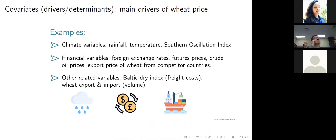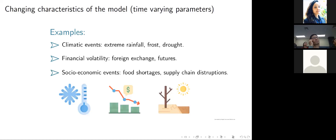MED also allows us to include covariates. Going back to allowing the characteristics to change over time — it's analogous to GARCH modelling, where we allow the variance or conditional variance to change over time. MED also allows the skewness and kurtosis to change over time. GARCH and MED are not mutually exclusive — you could allow the standardised residuals to follow an MED, allowing the higher moments of skewness and kurtosis to change over time. There's a literature about that as well.